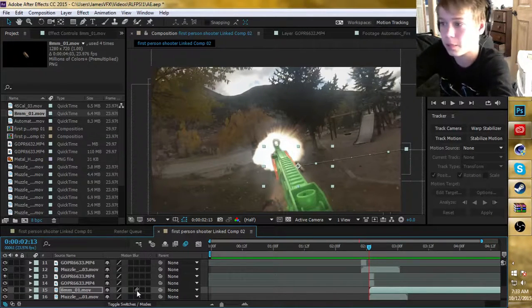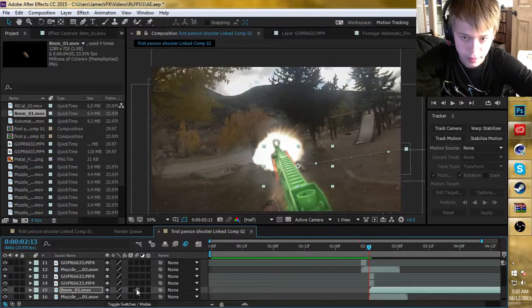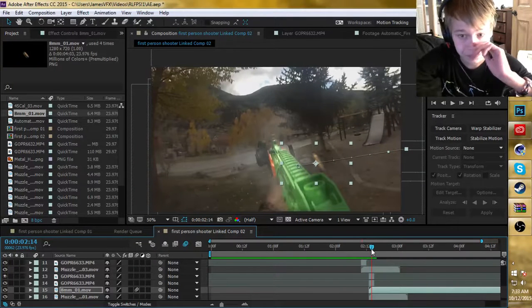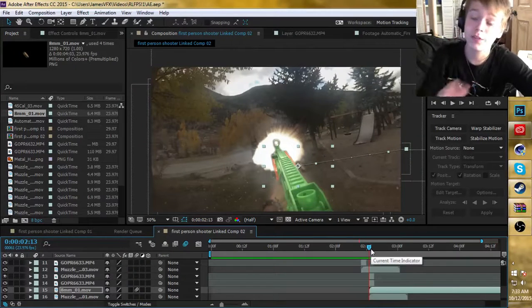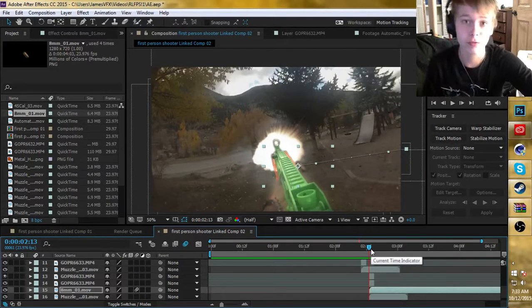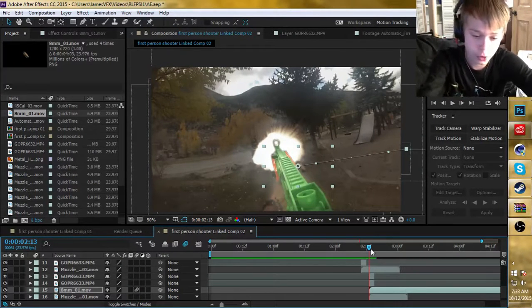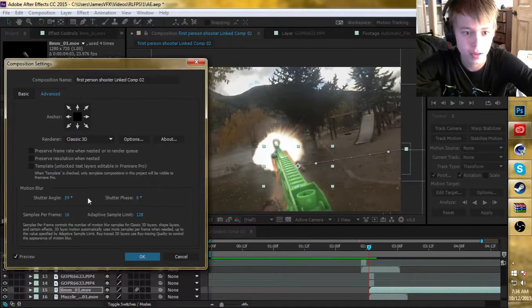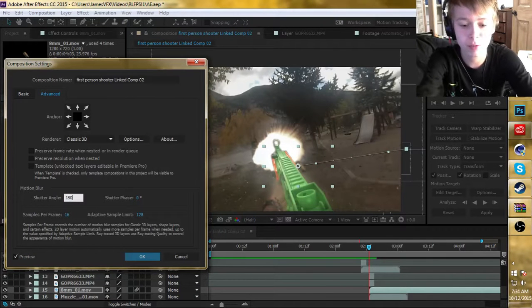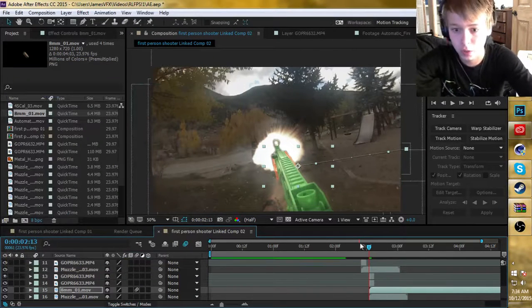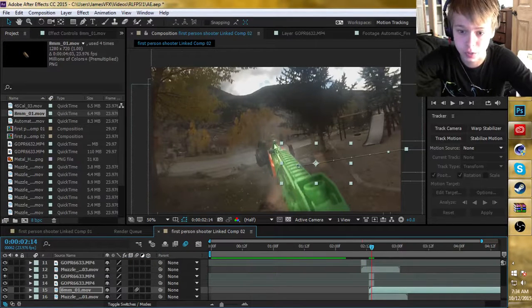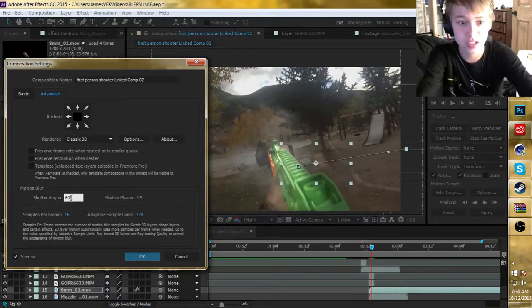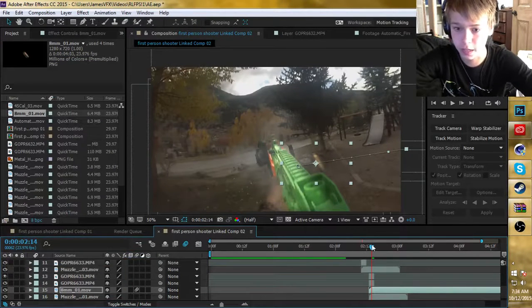What you want to do is click toggle switches and modes until you see these boxes, then click the motion blur box. Once that's enabled, it may look a little too blurry. If it looks too blurry for the shutter speed you're filming at, hit Ctrl K or Cmd K, go to the Advanced tab, and adjust your shutter angle. It was at 180 before — way too blurry — so I set it down to about 60, which looked good for the shutter speed I was shooting at.